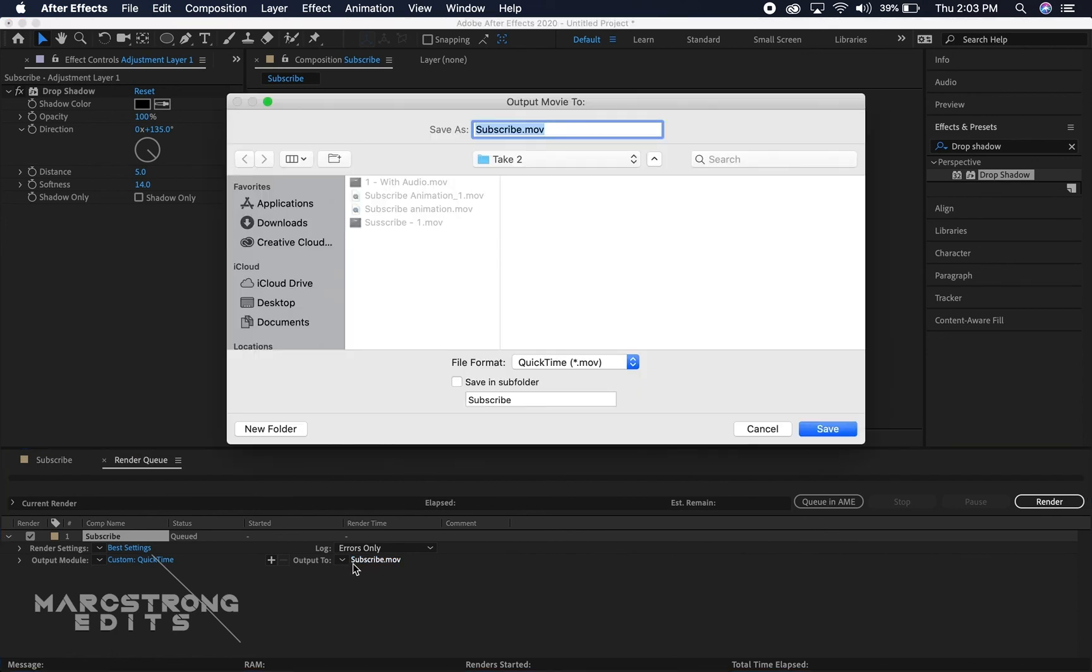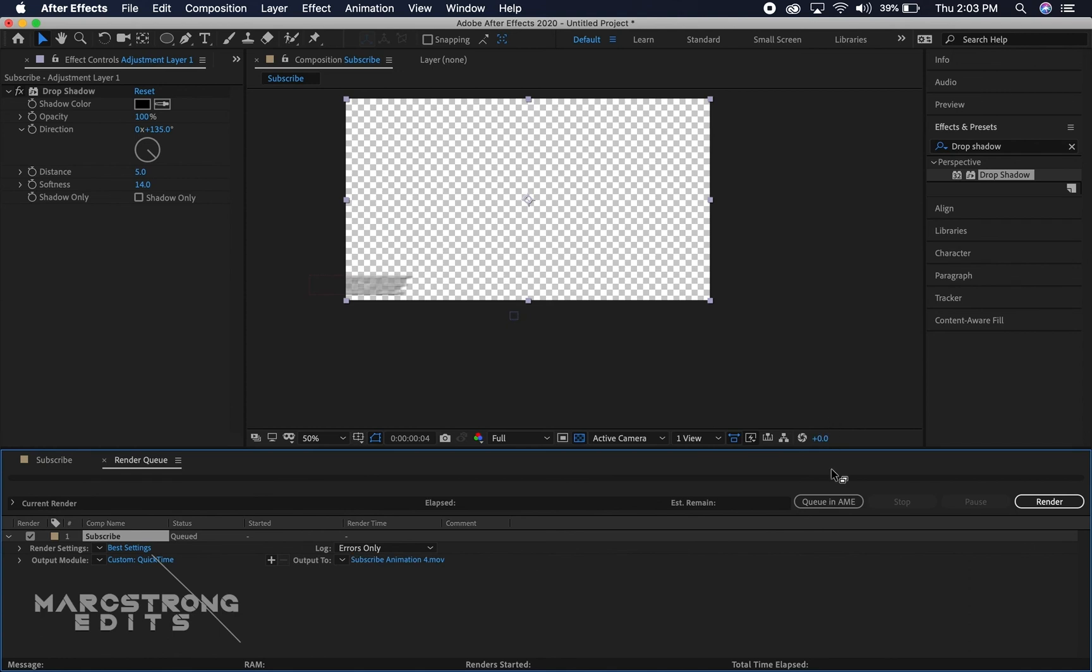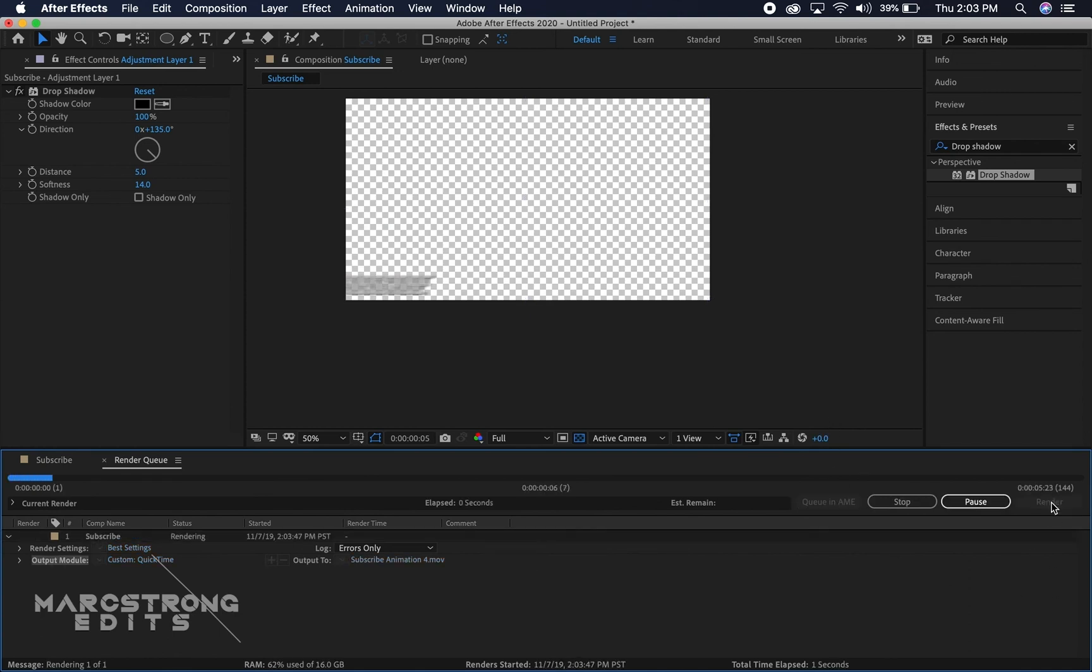And then the output to, just choose the folder you want to output this to and I'm gonna call this subscribe animation. I've made like three exports so I'm just gonna call that subscribe animation 4 and then just hit the render button.